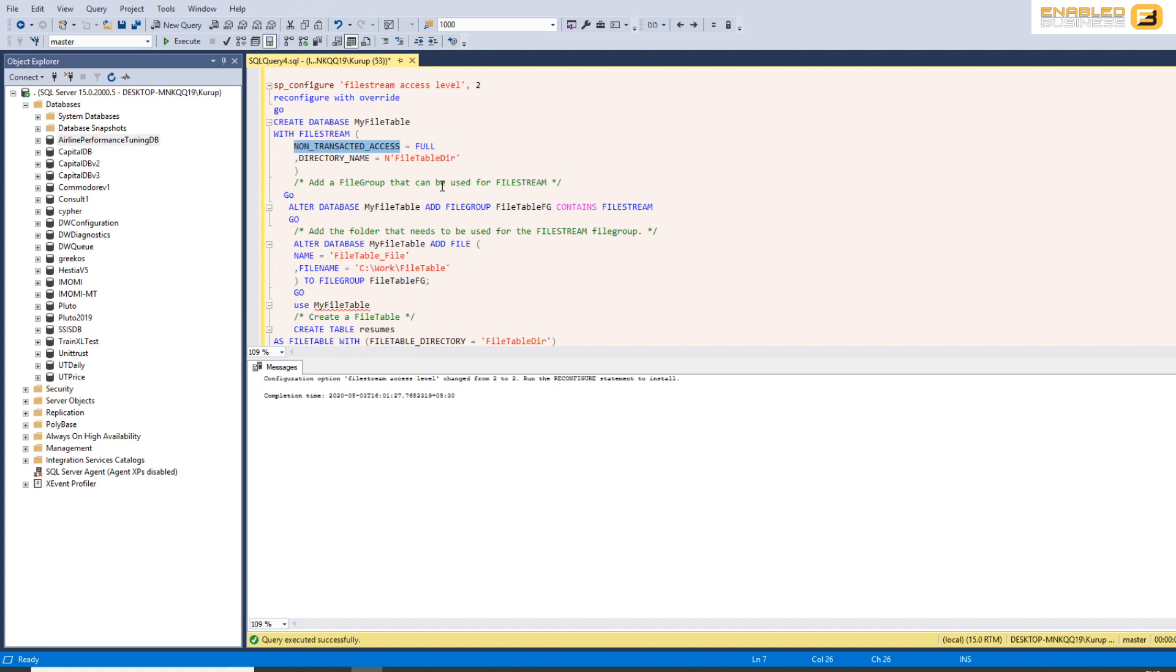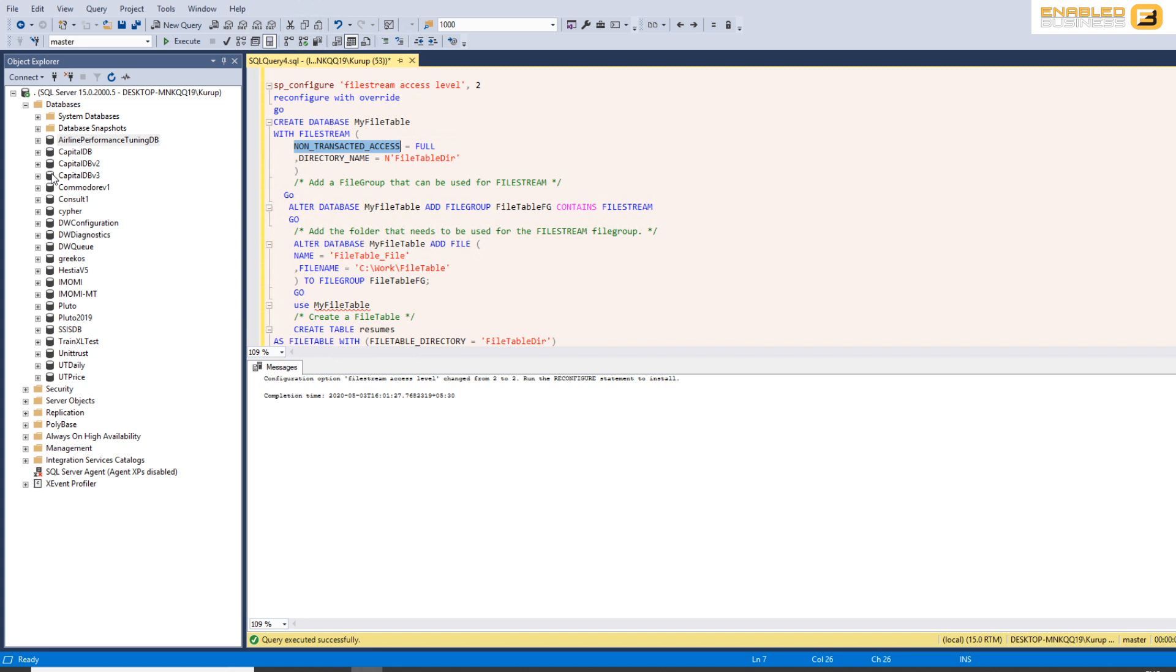Now non-transacted access basically means that even though this table is part of SQL server you are allowed to move data in and out of it without necessarily using insert update delete statements or DML. Not necessarily always a good idea because what you want to do is you want people to be able to modify and access the files only through SQL server so that you can make sure that the required permissions are being implemented, auditing is being done properly, etc.